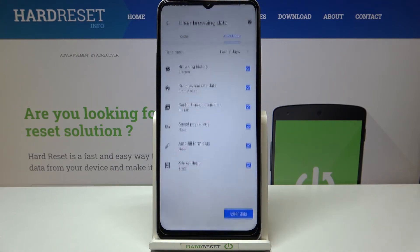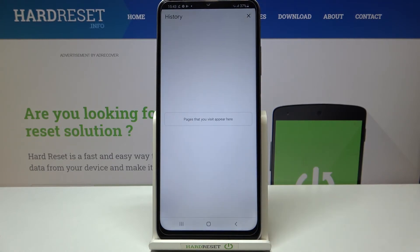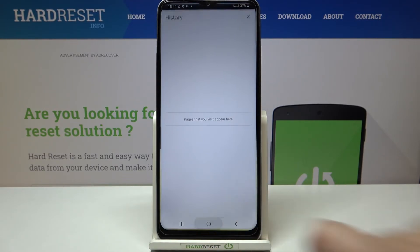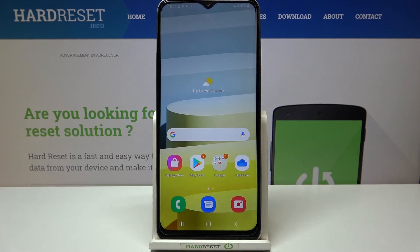So when you're ready, just tap on Clear Data, and as you can see the history is now empty, which means we just removed everything we marked. That's how to clear the browser on your Samsung Galaxy A03s.